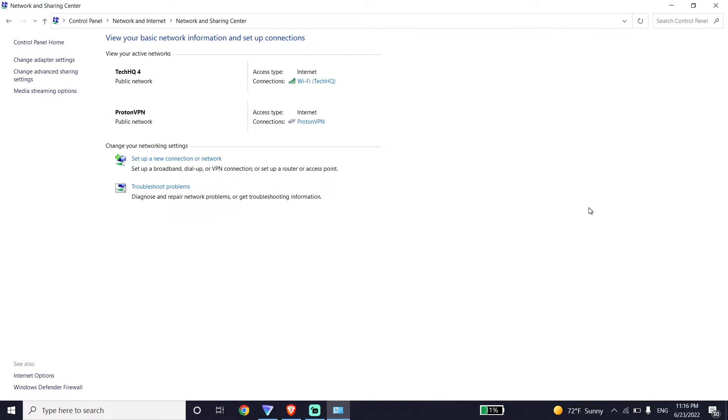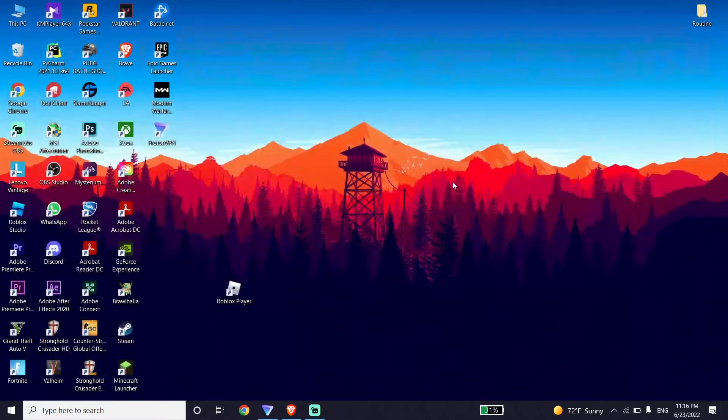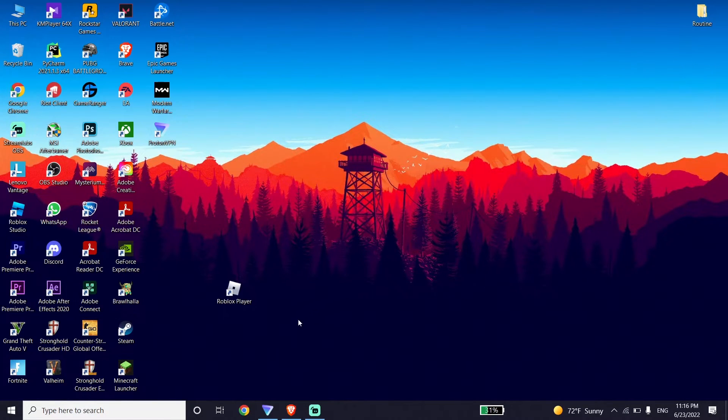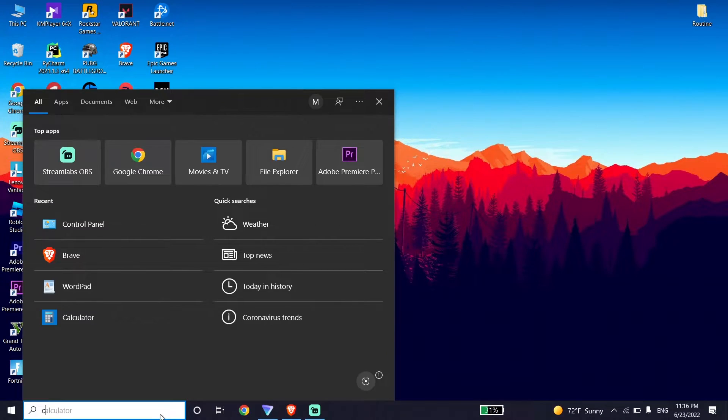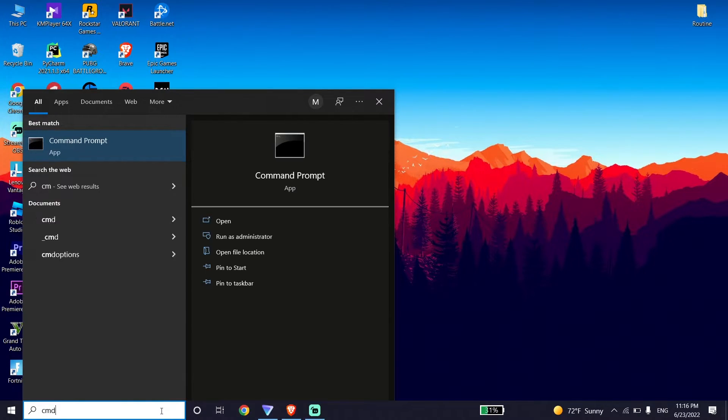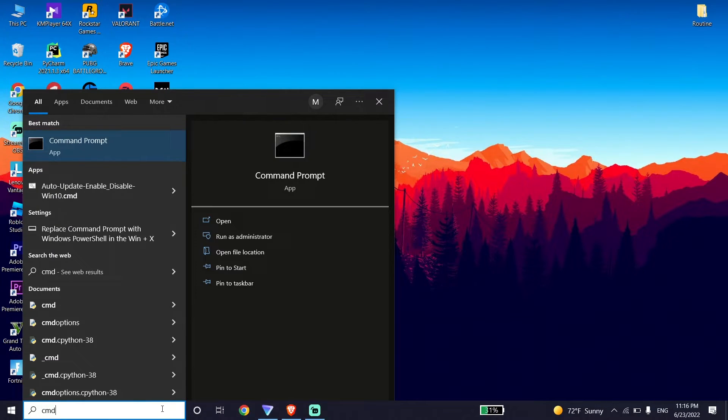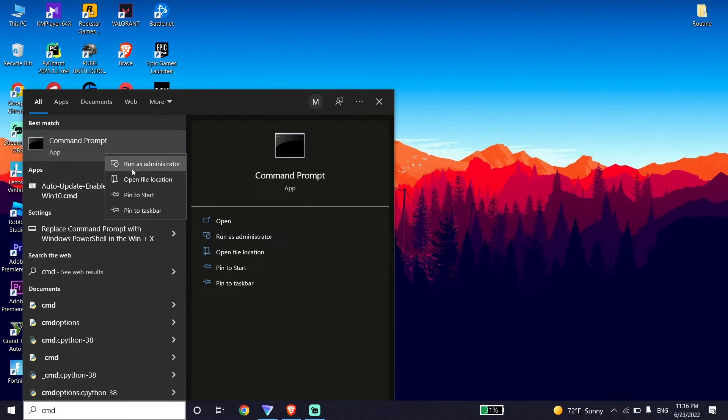Now close this window, then type CMD or Command Prompt in the search box. Right-click on it and click on Run as Administrator.